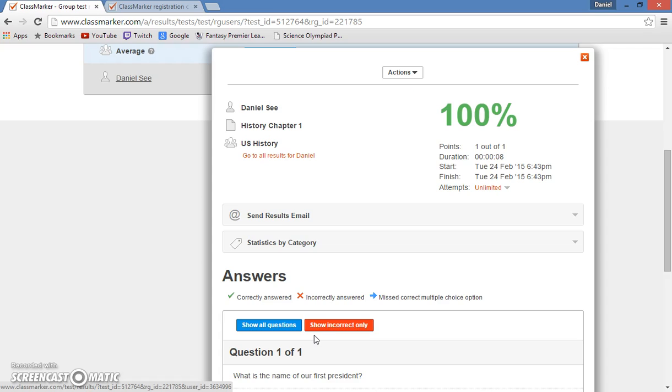So that is really all there is to ClassMarker.com. I thank you all for watching the video, and I hope that ClassMarker can be an advantageous tool in your classroom.